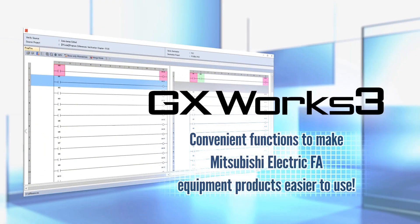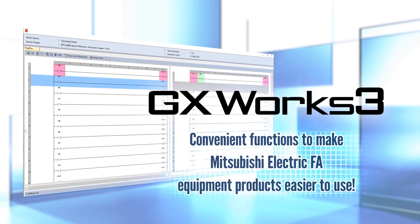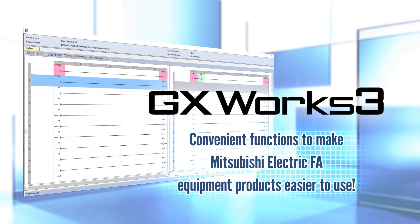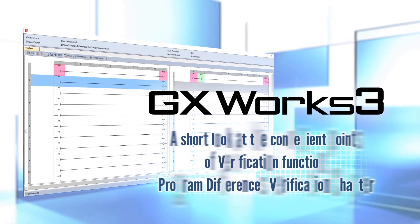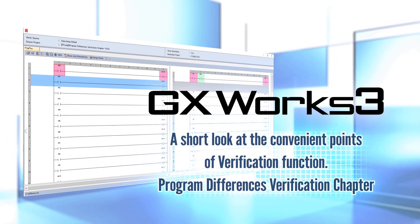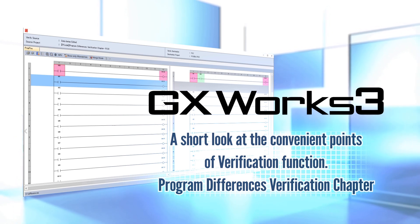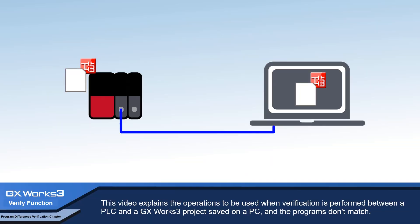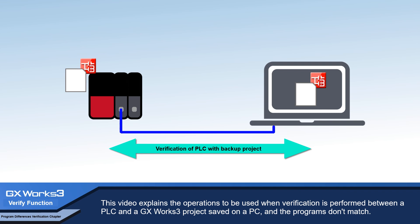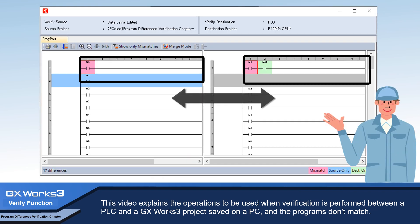Convenient functions to make Mitsubishi Electric FA equipment products easier to use. A short look at the convenient points of verification function program differences verification chapter. This video explains the operations to be used when verification is performed between a PLC and a GX Works 3 project saved on a PC and the programs don't match.